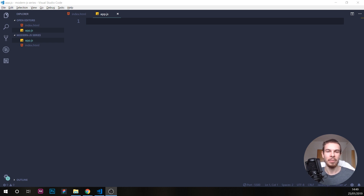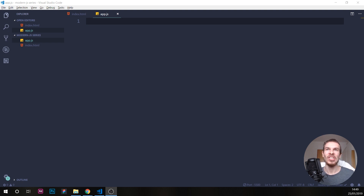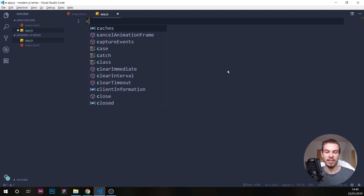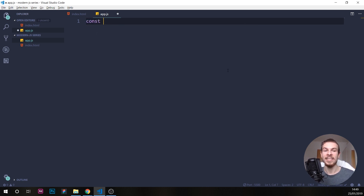To give an example, I'm going to create a variable. Let's say we have a vaping website, and we want to check if the user that enters our website is 18 years old. So we can create a const variable — let's say age equals 20.